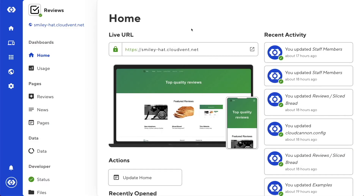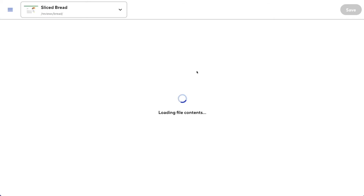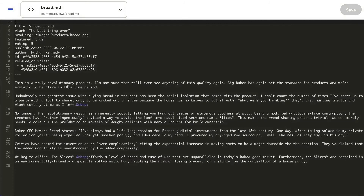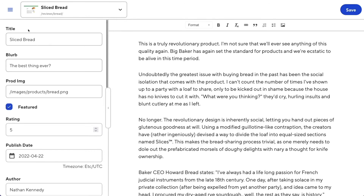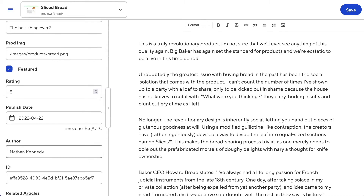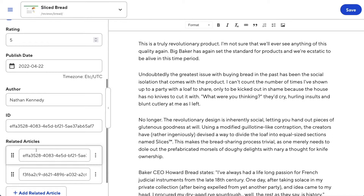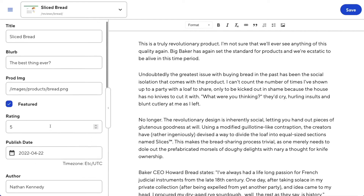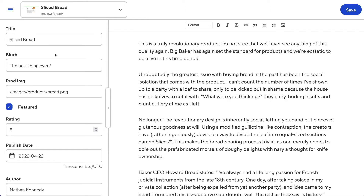Now let's talk about input configuration. Here I have a site where I like to post reviews on various things. In the sidebar is a data editor for my frontmatter, and if we open up the source code we can see my frontmatter in YAML at the top of the file. Each review has the name of the product, a short blurb, the product's image, whether it's featured, a numerical rating, a publish date, an author, a scary-looking ID field, and a list of related articles. I'll use CloudCannon's input configuration to make all of these more user-friendly.